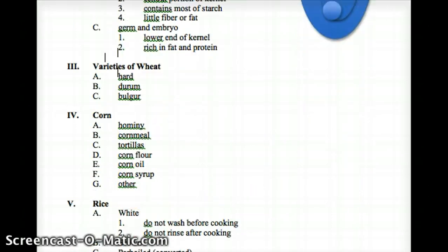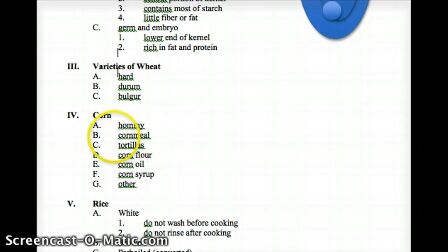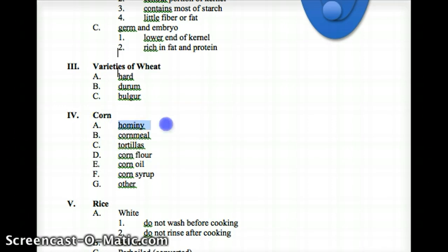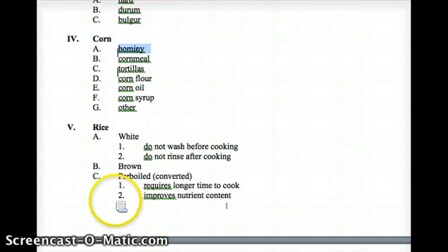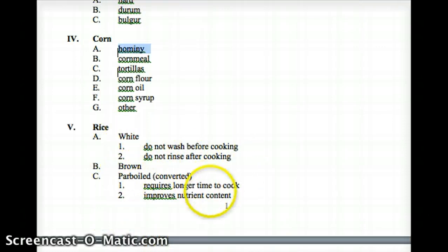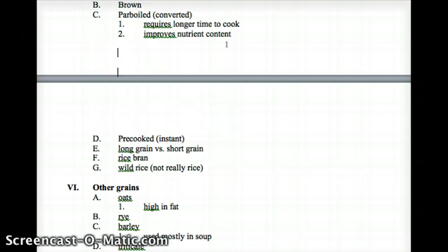Types of wheat include hard wheat, durum, bulgur, and corn products such as grits — that's a southern thing — cornmeal, tortillas, corn flour, corn oil, and corn syrup. For rice, there's white rice — do not wash before cooking, do not rinse after cooking — brown rice, and parboiled rice. Know the differences between white, brown, and parboiled.